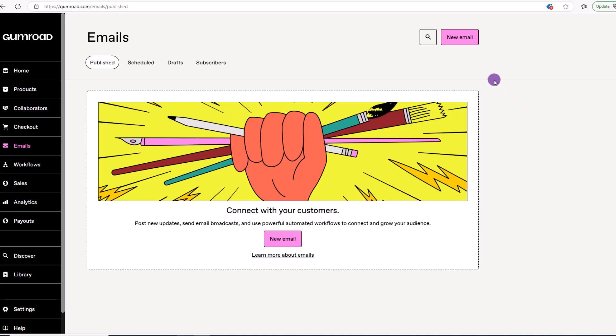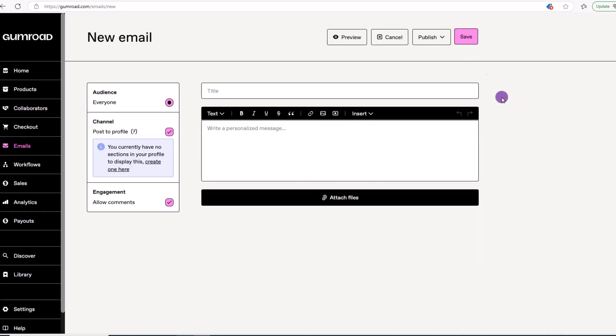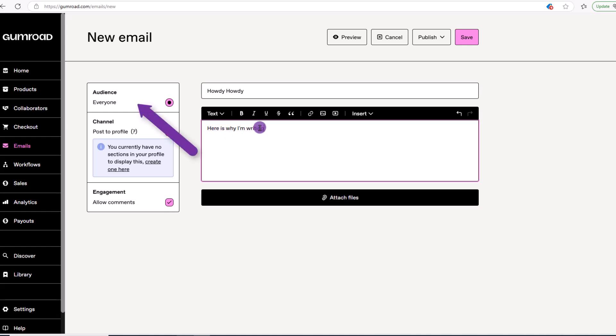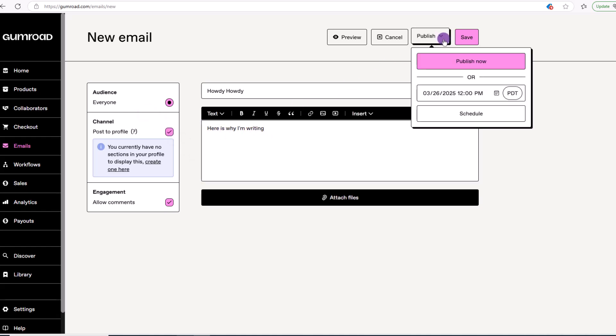If you want to send out a broadcast email, click new email. This will bring up the editor. Just craft your email, choose your audience, and you can either send it out immediately or send it at a later time.